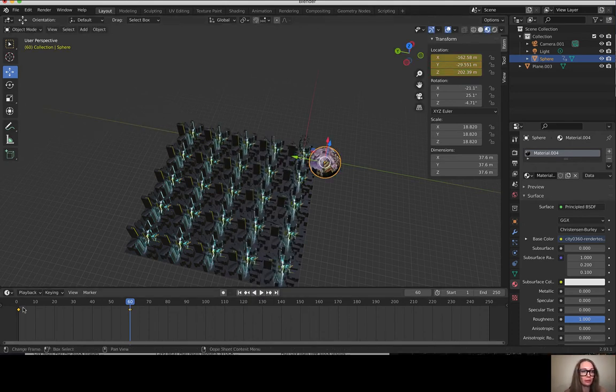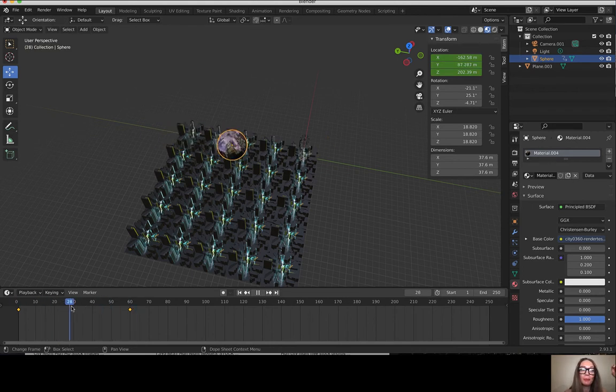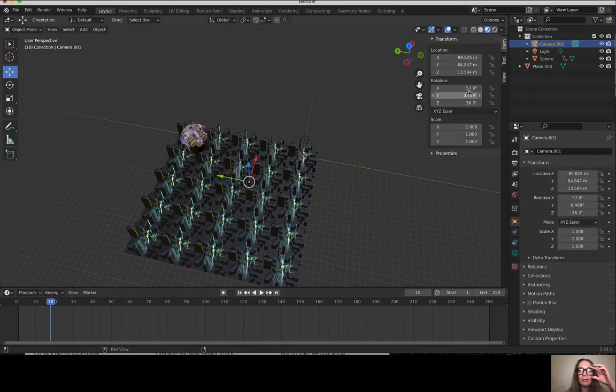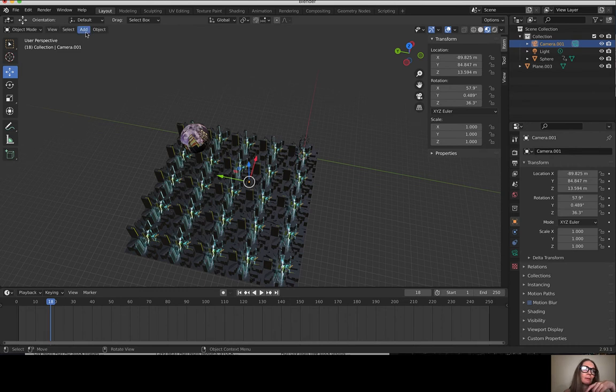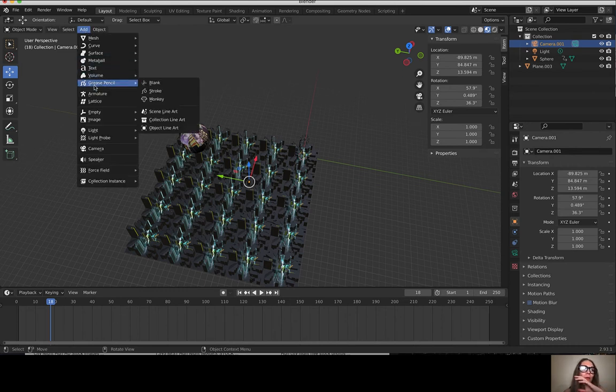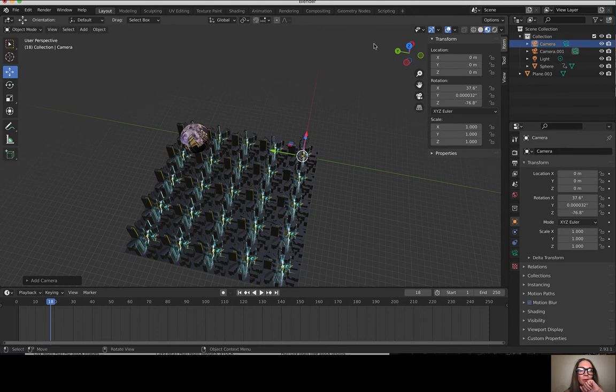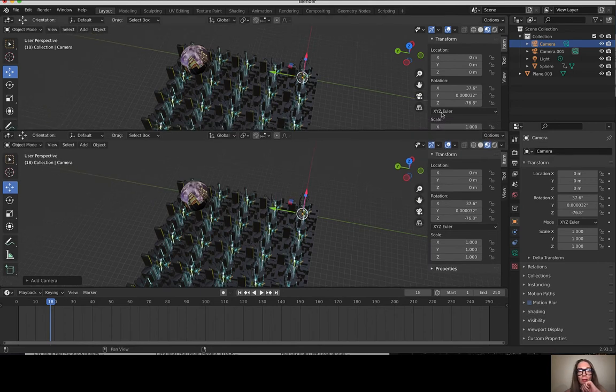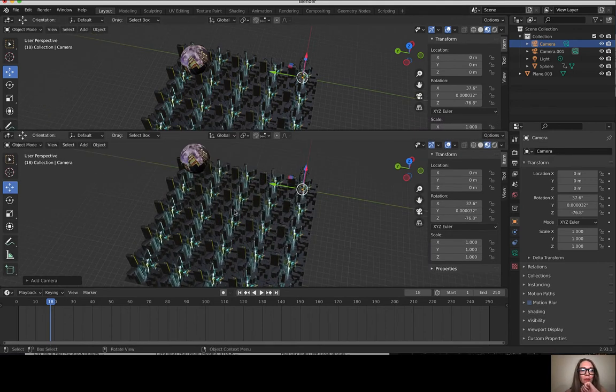Now this sphere will move between those two points. I'm gonna grab my camera - right now it's set up for a panoramic image. I'm actually gonna add a new camera so I can get the defaults, and I'm going to set up a camera view from this perspective.